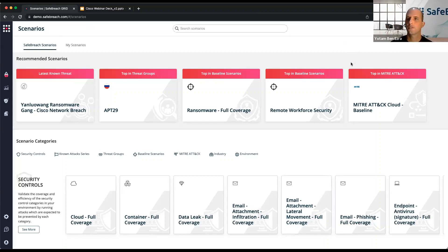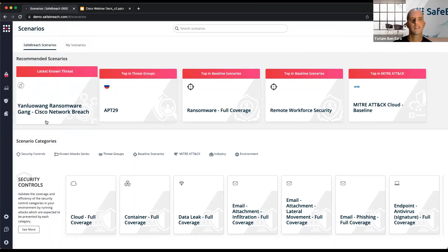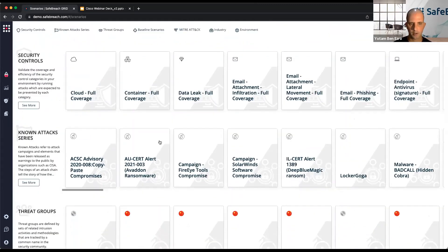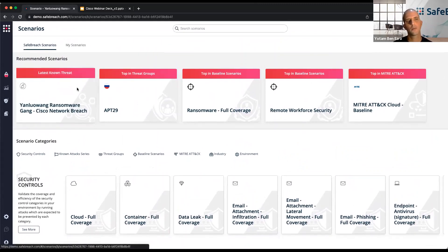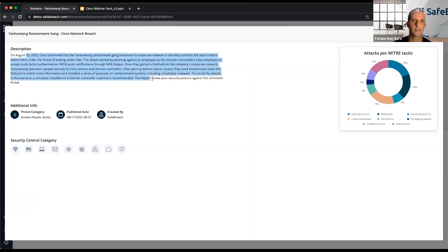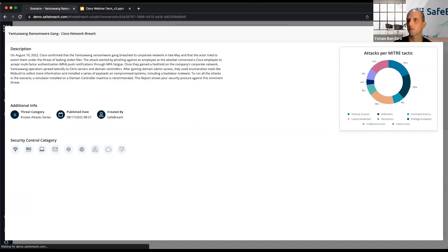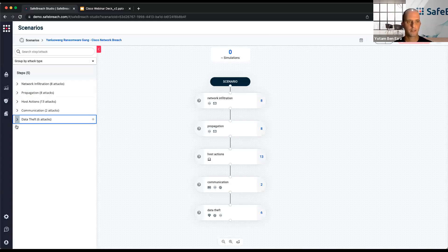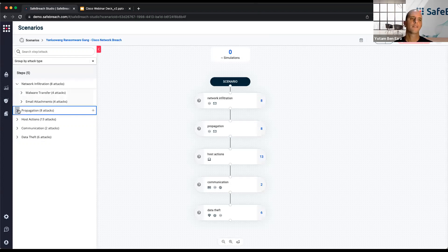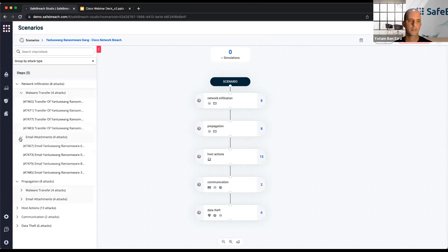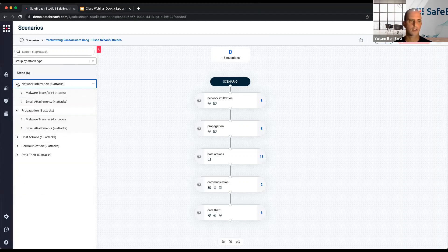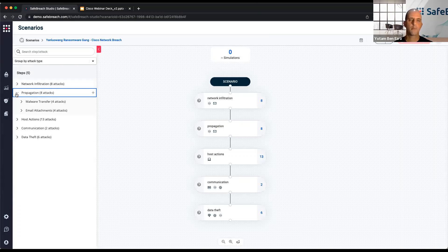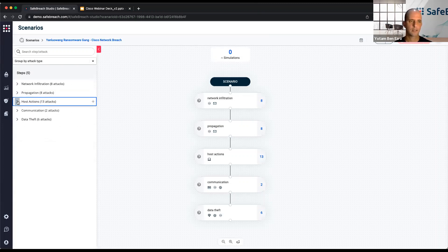We have a free offering called the ransomware assessment. Predominantly it's used for assessing ransomware attacks, and what we've done here is essentially added this breach scenario to our ransomware assessment offering. So if you're a SafeBreach non-customer interested in evaluating your effectiveness versus this specific breach, you can sign up for the ransomware assessment and mention that you're after the Cisco related breach. We'll provide training, the assessment itself, run it in the environment, create the scenarios, and produce a custom report for you with findings and recommendations.